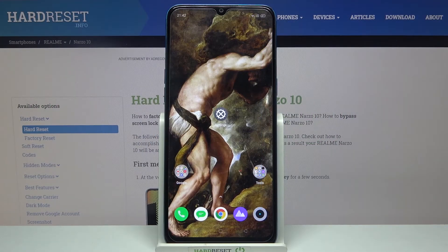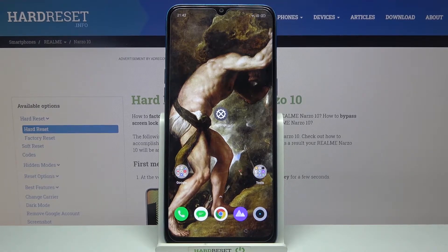Here I have the Realme Narzo 10 and today I'm going to show you how to reset settings on this device.